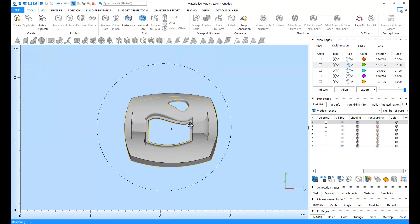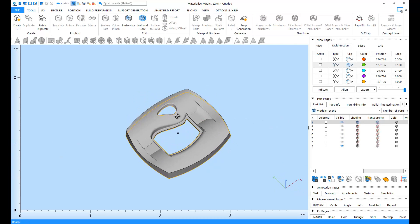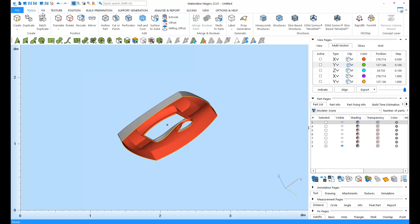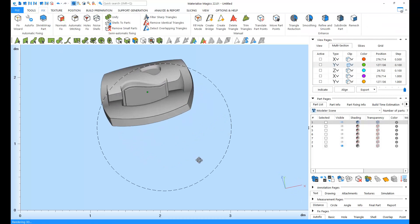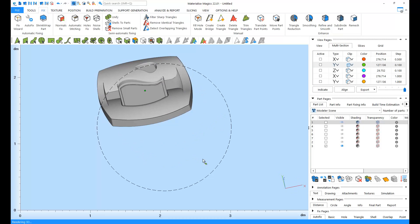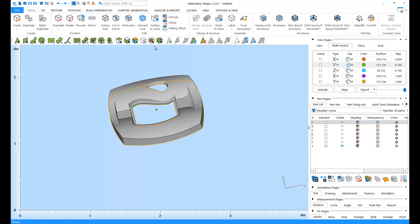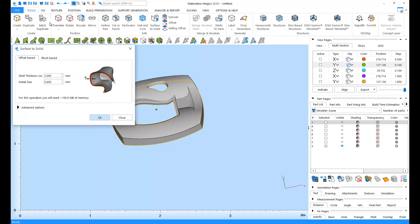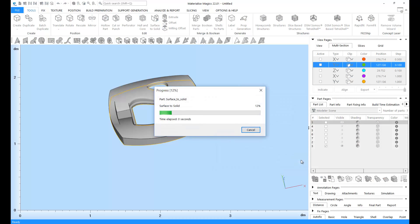Sometimes you might have to work with just surfaces. In this case, Autofix can fix the errors, but it may not be able to achieve the right design. Instead of going back to the original CAD design, you can use the Surface to Solid tool. This tool will add an offset to the existing surface and create a solid that you can print.